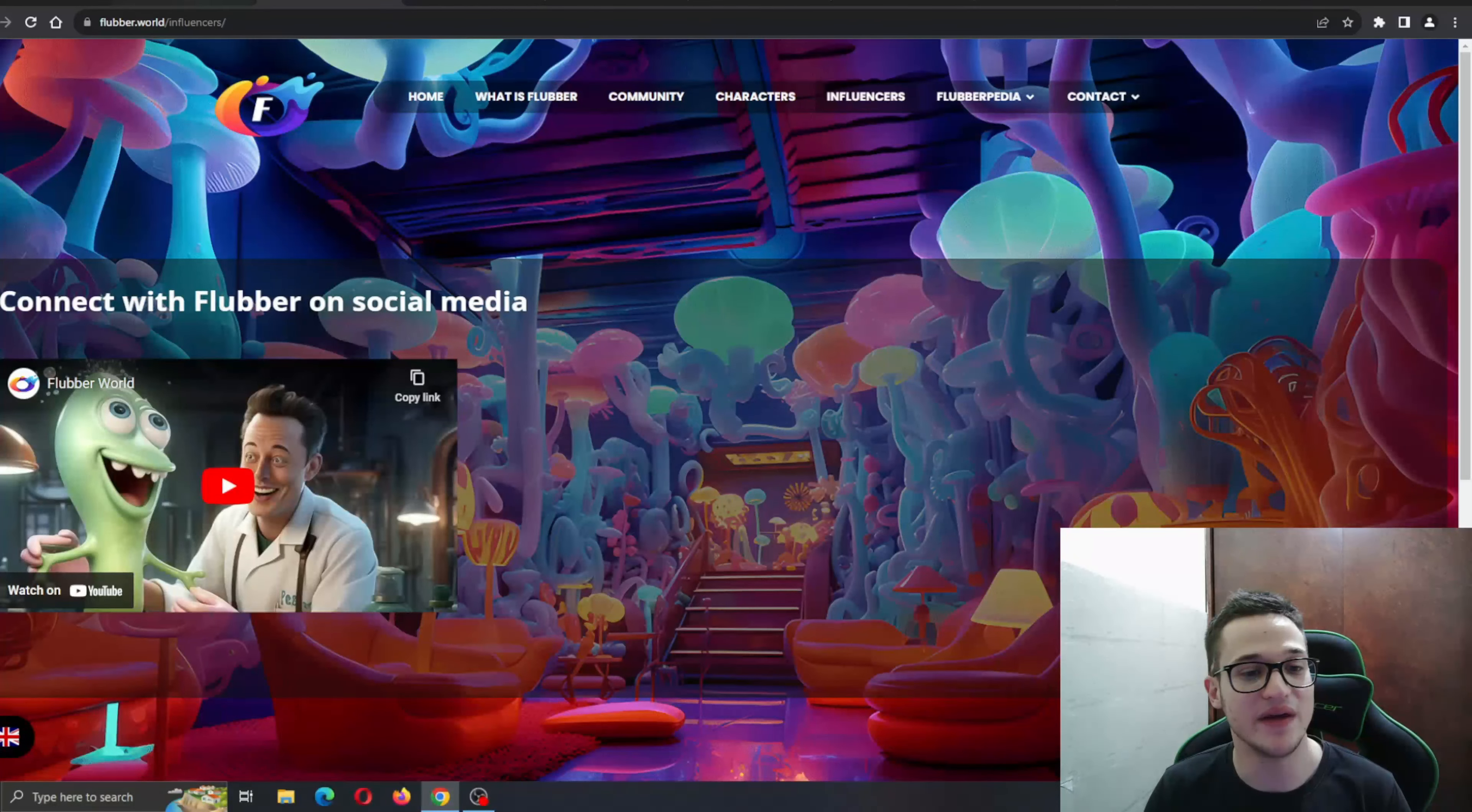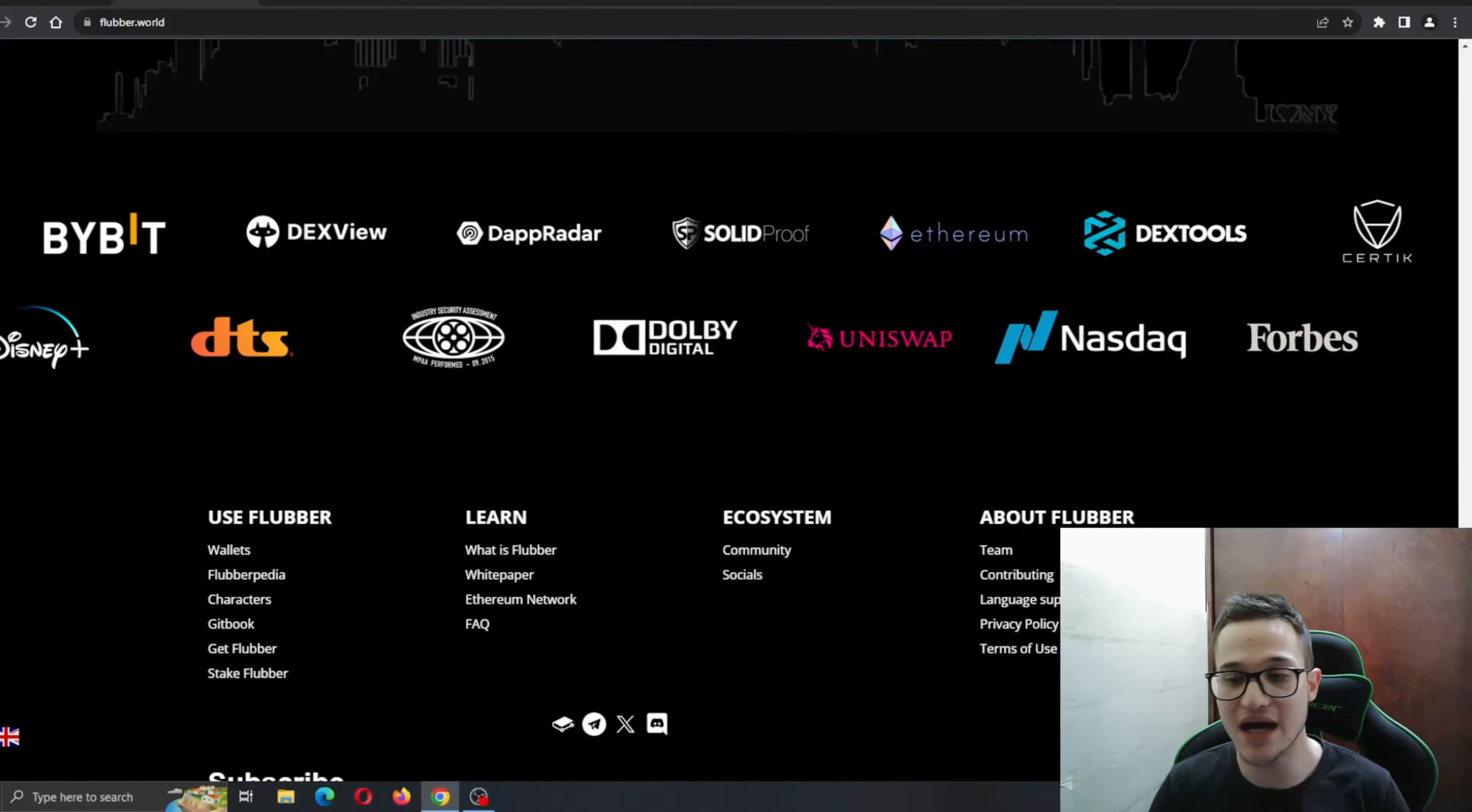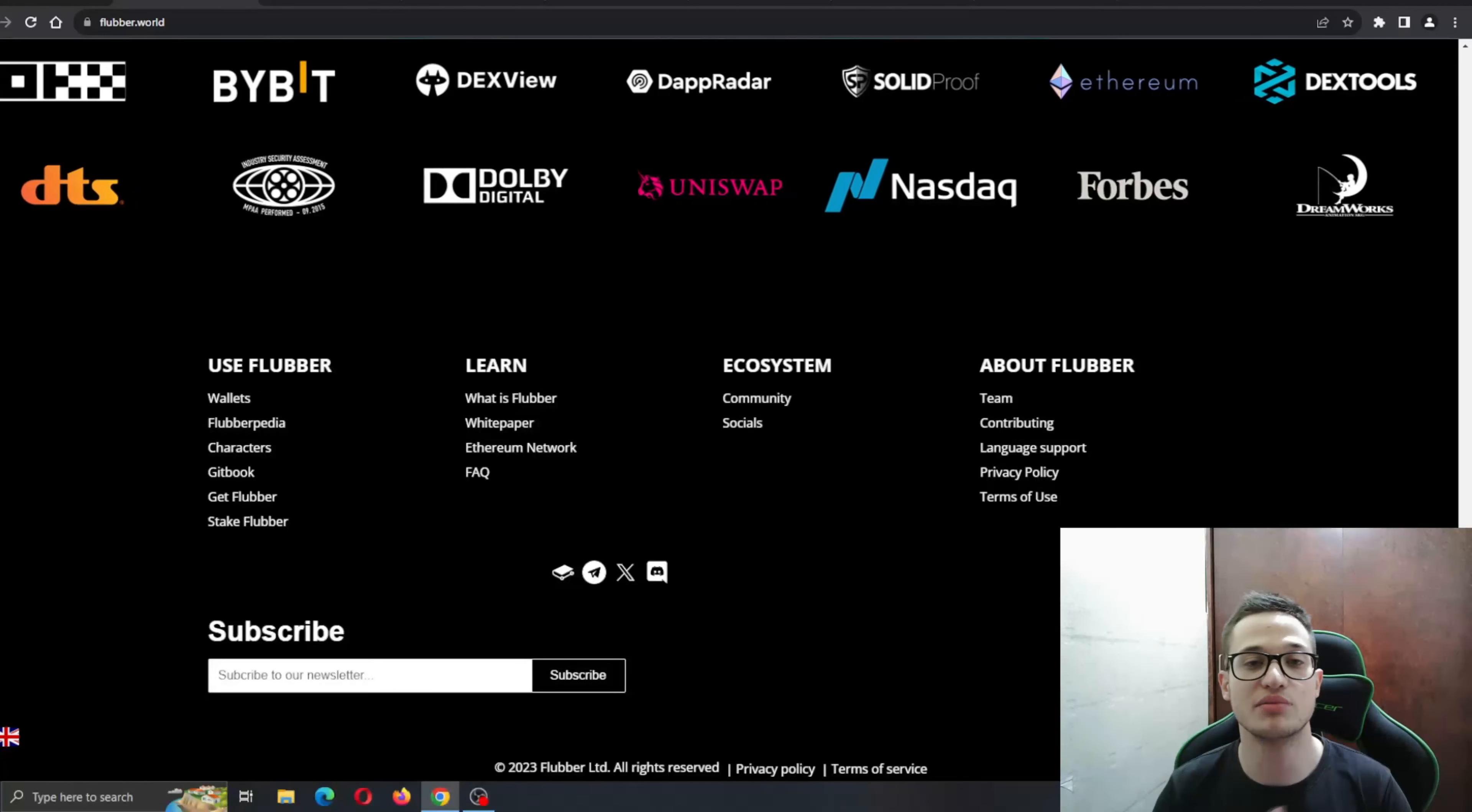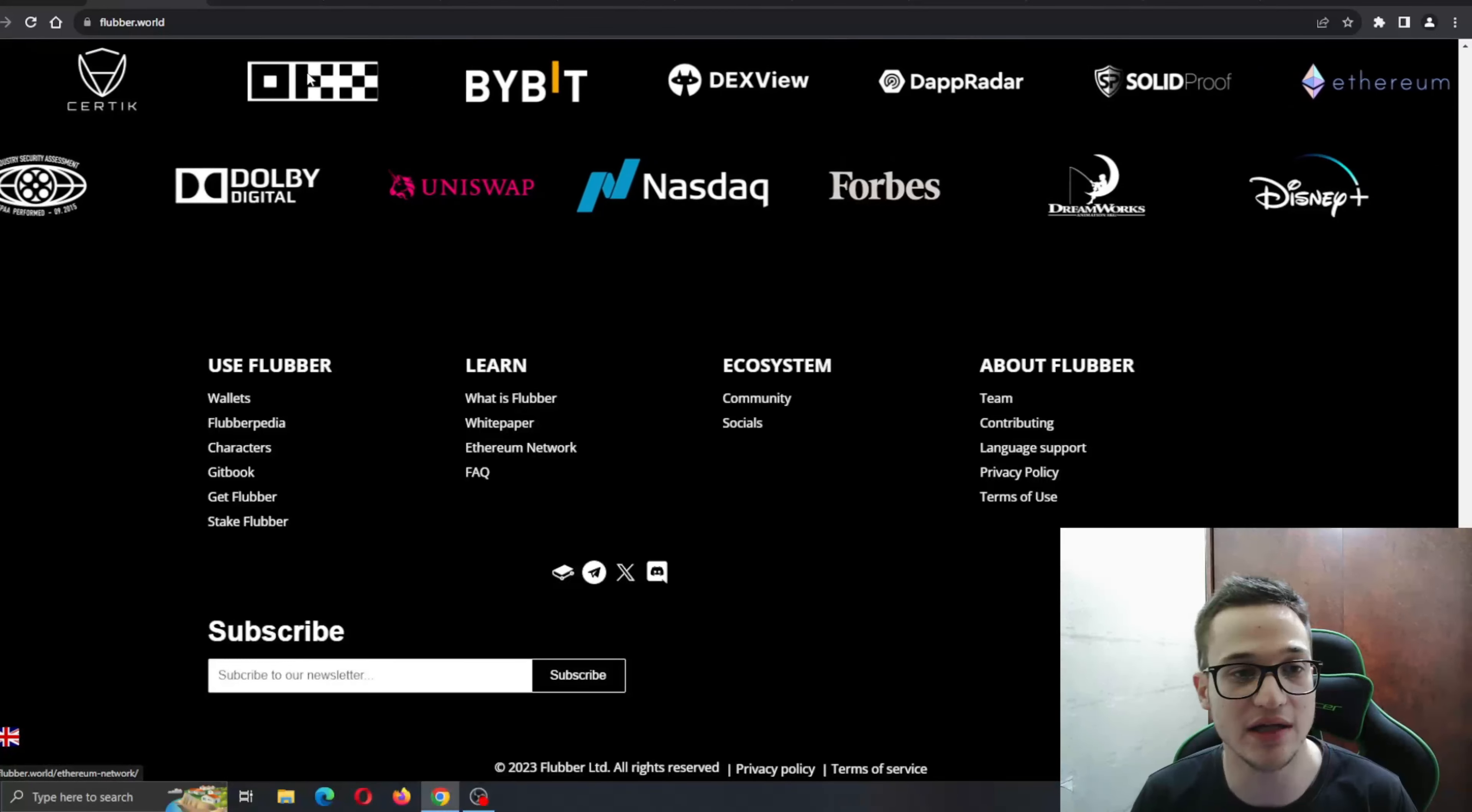Now let's check out their social media, how to get in touch with them after the presale ends. Let's check out their Twitter and Telegram right here.